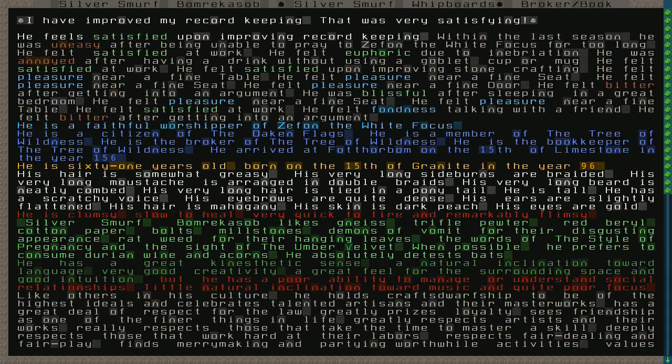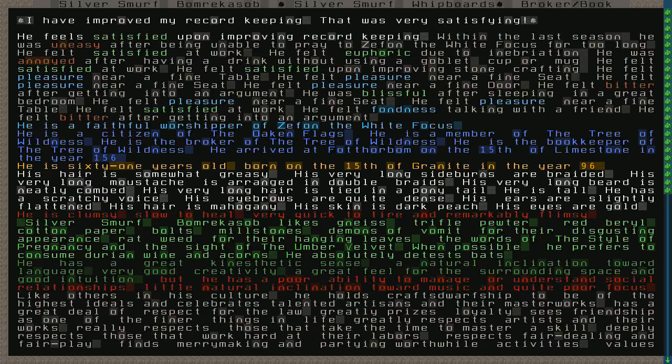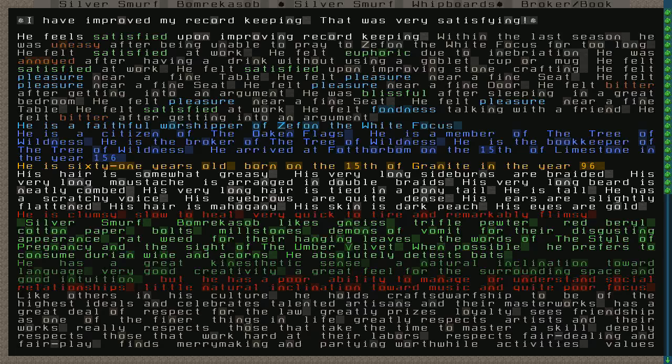Silver Smurf is a man. He has improved his record keeping. That was very satisfying. Euphoric due to inebriation. Uneasy after being unable to pray to Zephan. Bitter after getting into an argument, though he's friends with everyone. So I'm not sure who the argument was with. He's actually gotten in two arguments. He is 61 years old, born on the 15th of Granite in the year 96.